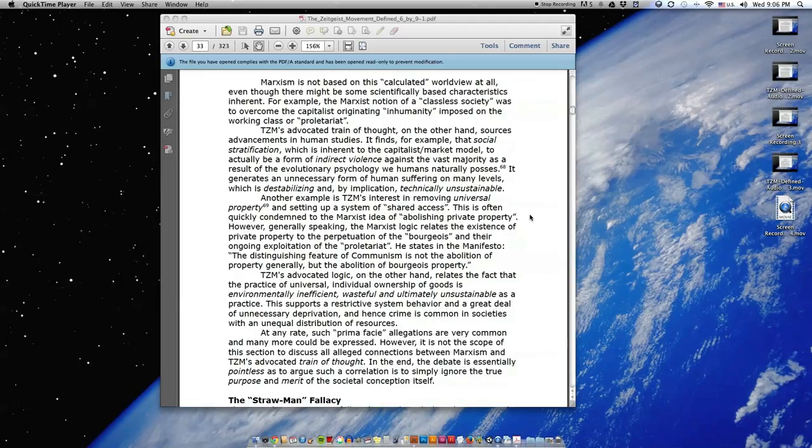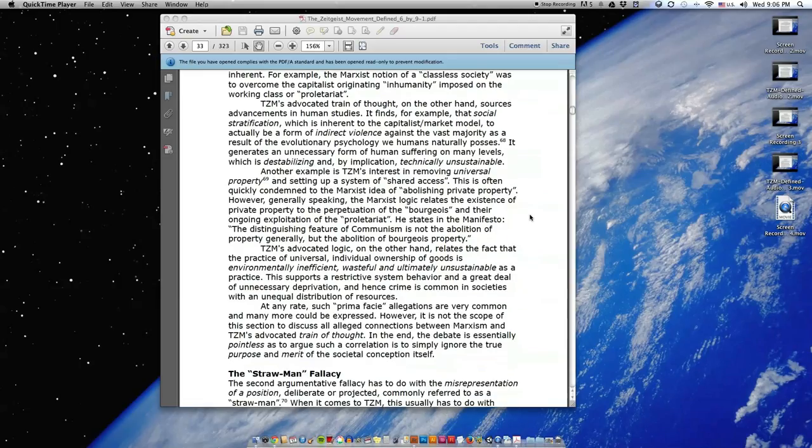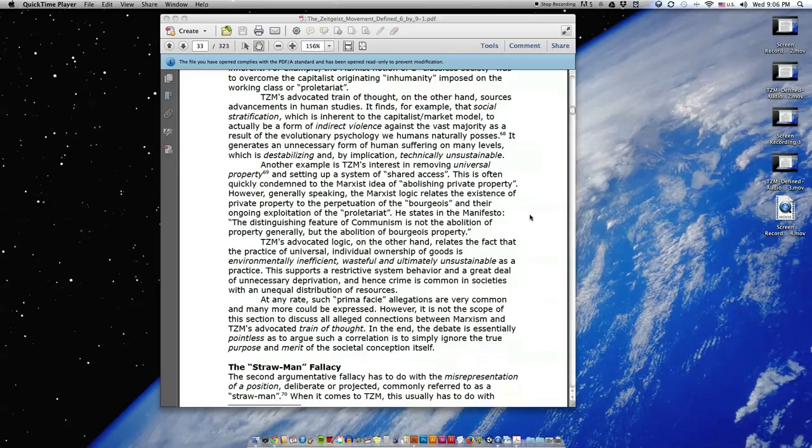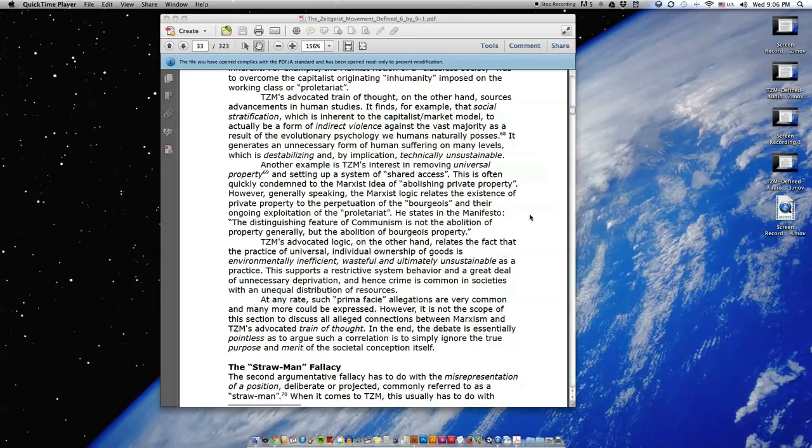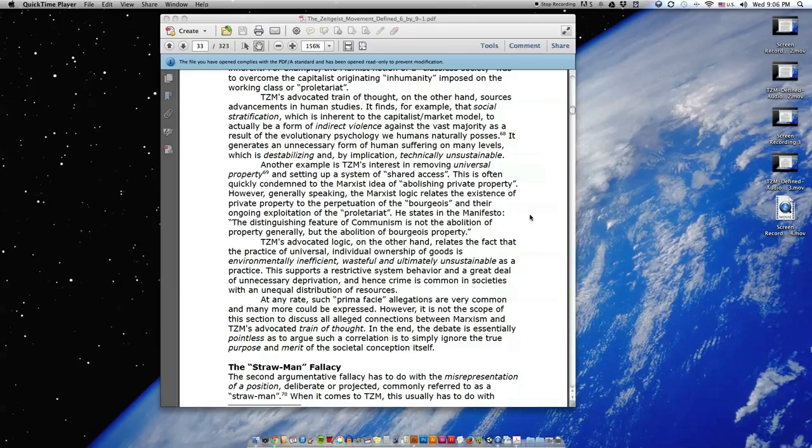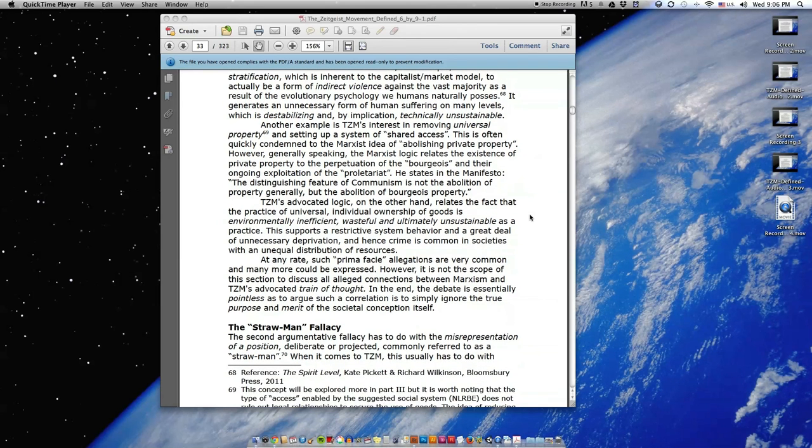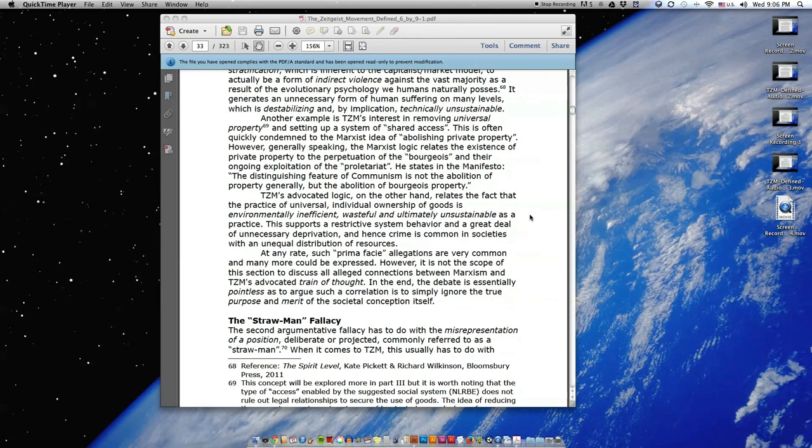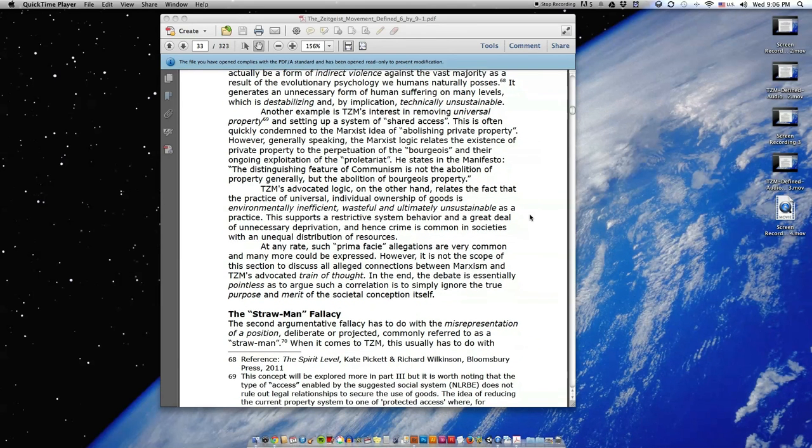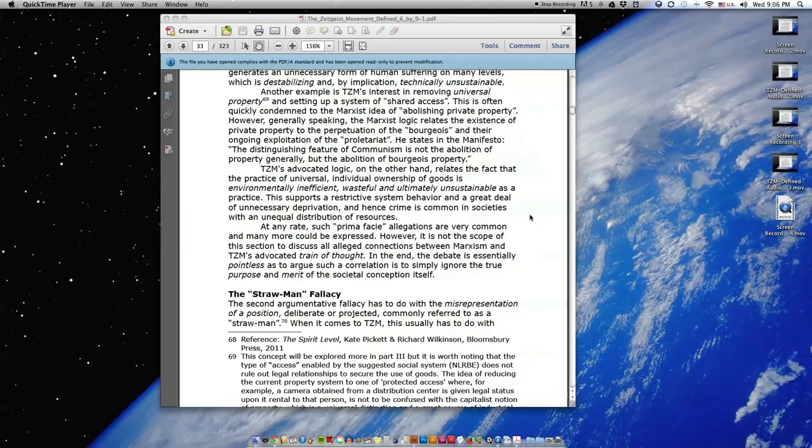TZM's advocated train of thought, on the other hand, sources advancements in human studies. It finds, for example, that social stratification, which is inherent to the capitalist market model, is actually a form of indirect violence against the vast majority as a result of the evolutionary psychology we humans naturally possess. It generates an unnecessary form of human suffering on many levels which is destabilizing, and by implication, technically unsustainable.